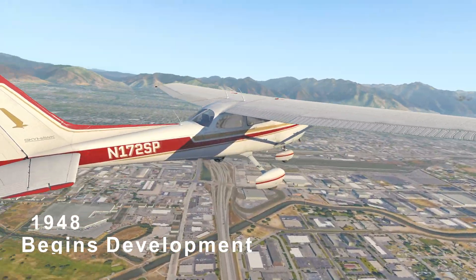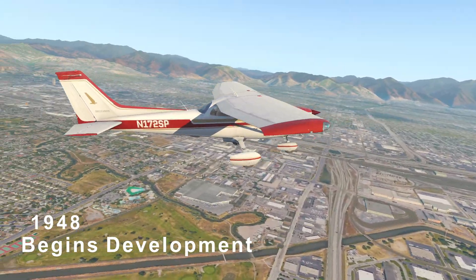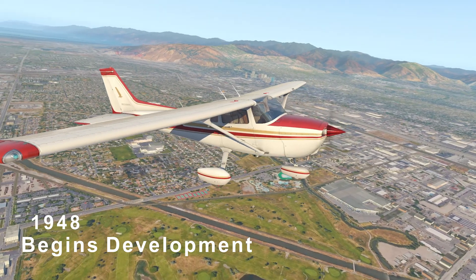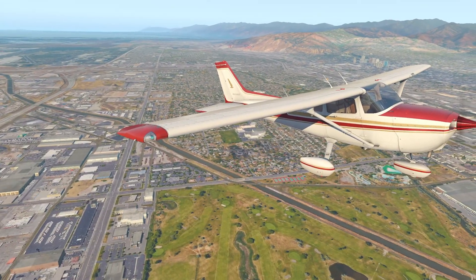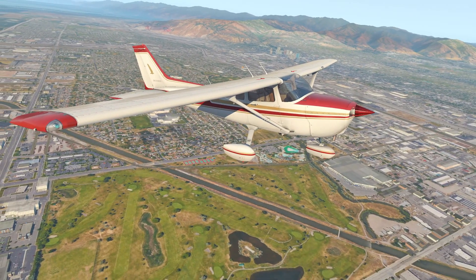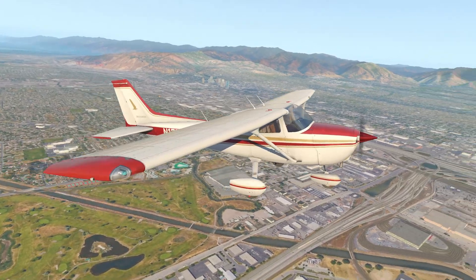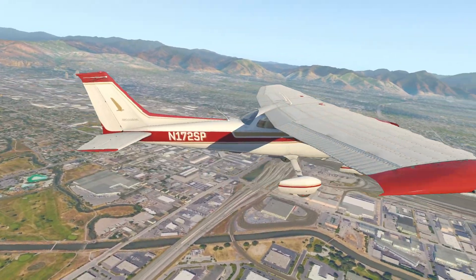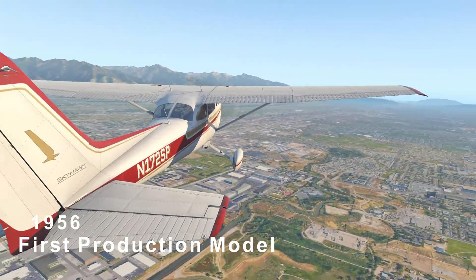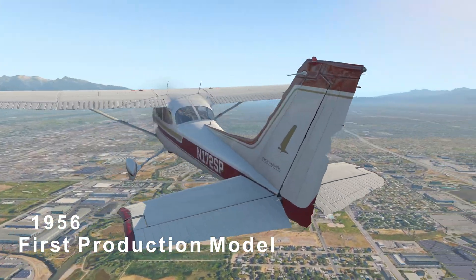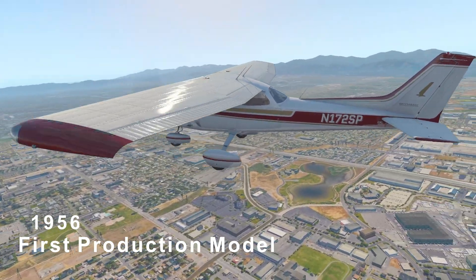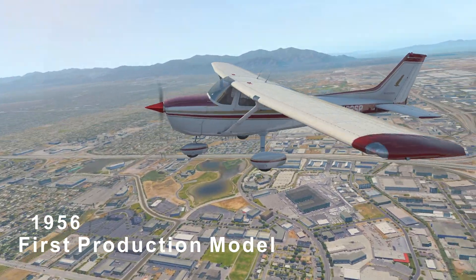The year is 1948 and the well-known Cessna aircraft company starts designing the new Cessna 172 based off of the four-seater 170. The first production model was released to the public in 1956 and to date has produced nearly 50,000 units.